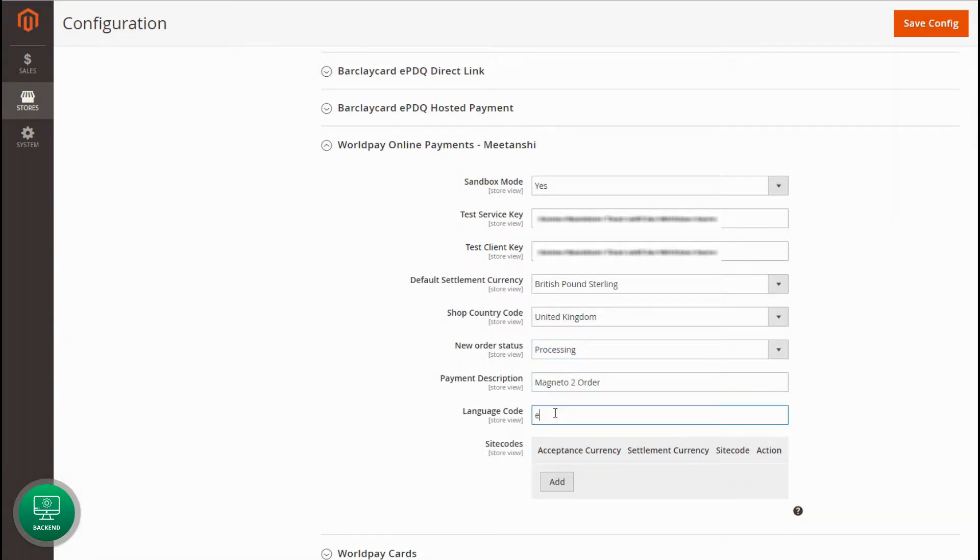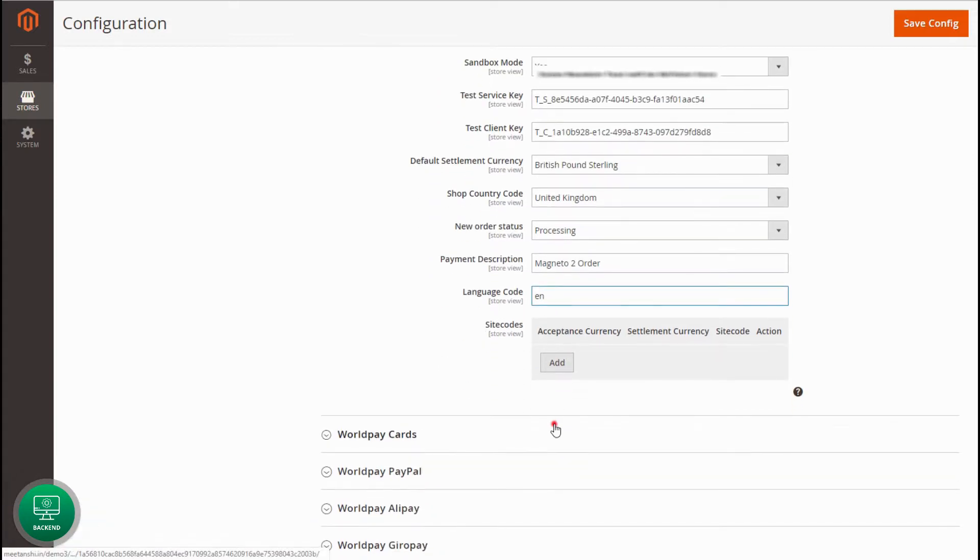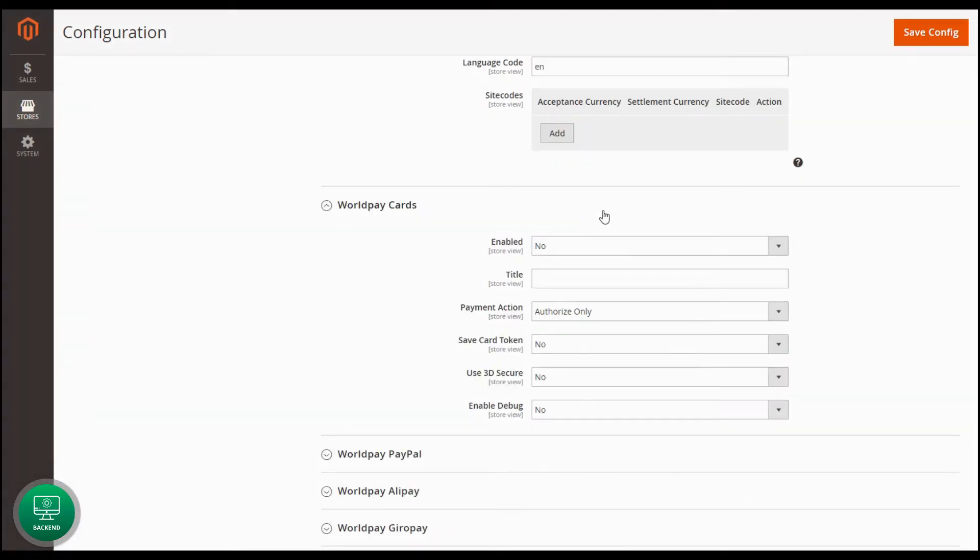Set the Language Code and Enter Site Codes. Now, configure various WorldPay Payment Methods to show in the front end.